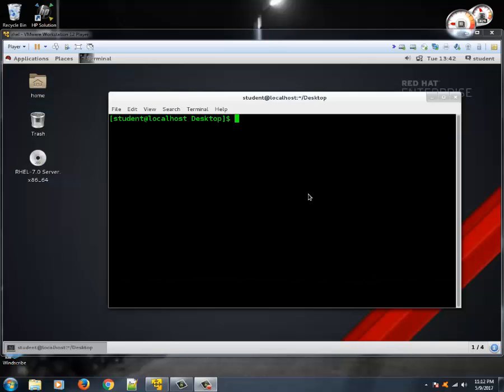Hello guys, this is Vivek and this is the 32nd tutorial of this Linux tutorial series. In this tutorial we are going to learn about the usage of the command df, what du means, and the use of command free. These commands are all related to disk or memory usage.